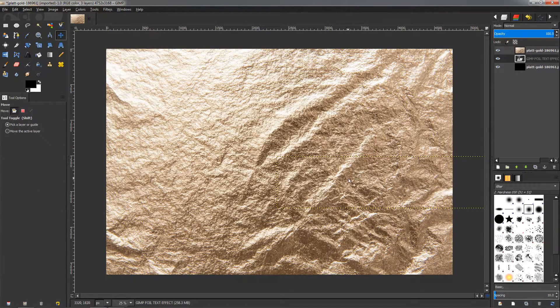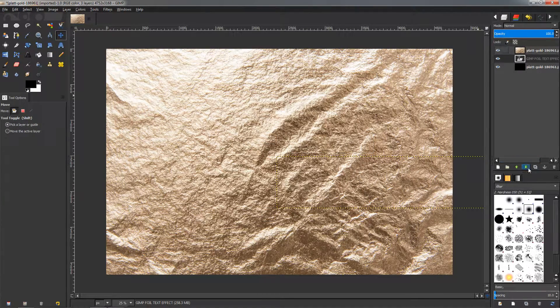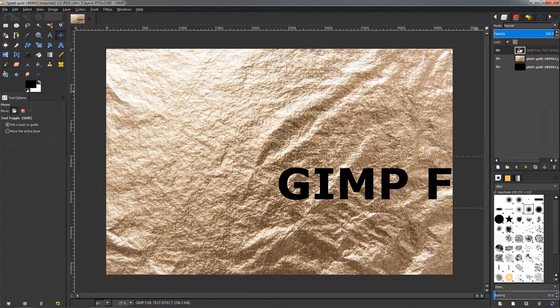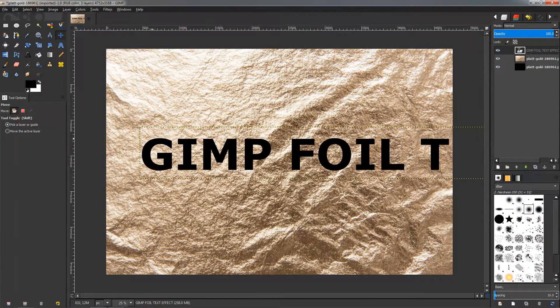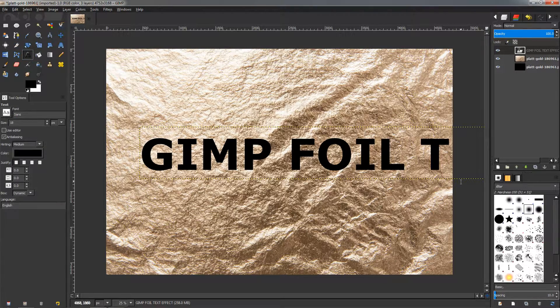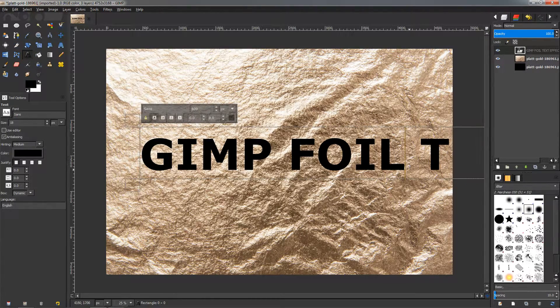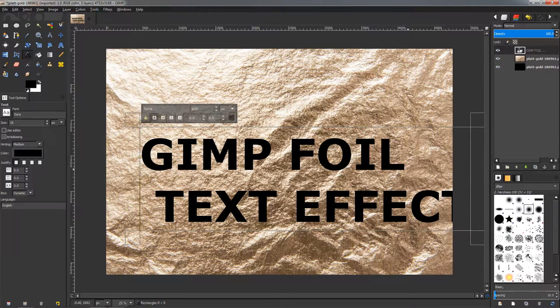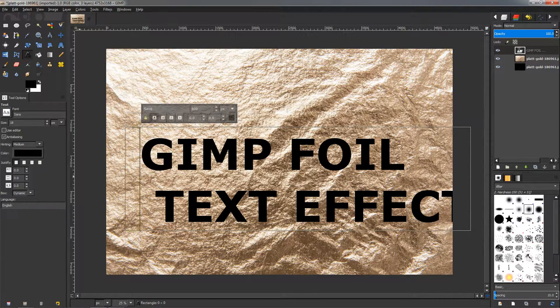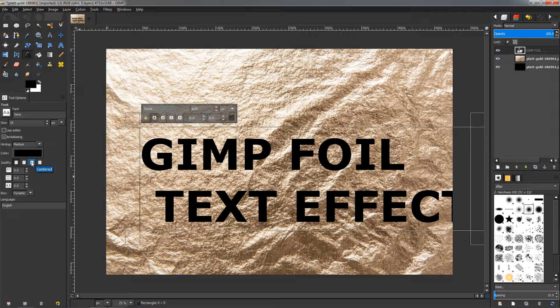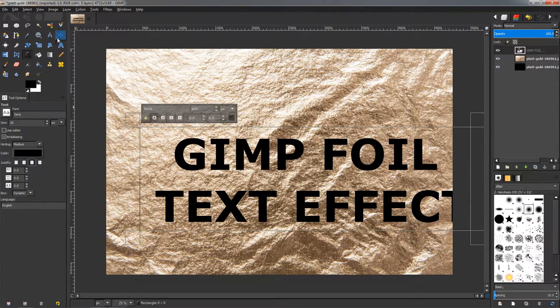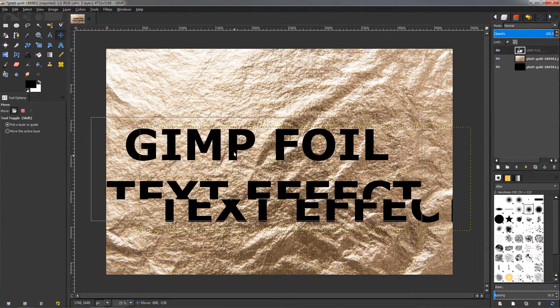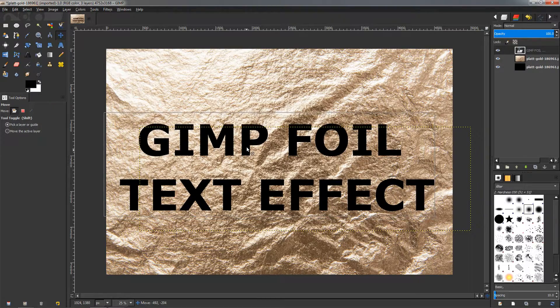I'm also going to make it bold using this option. Now let's move it over here and we need to also move the layer on top so we can see it. Grab the move tool, move it over here, and grab the text tool again. I'm going to click here and click the Enter key to put this on the next line, and then use this option over here which will center the text.